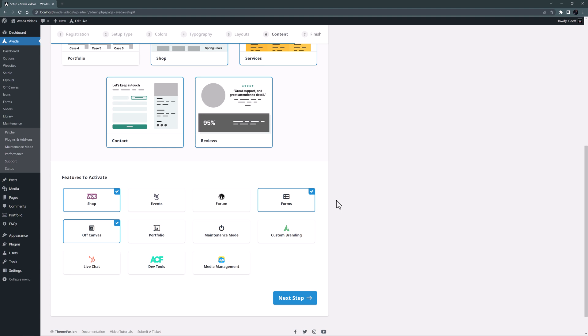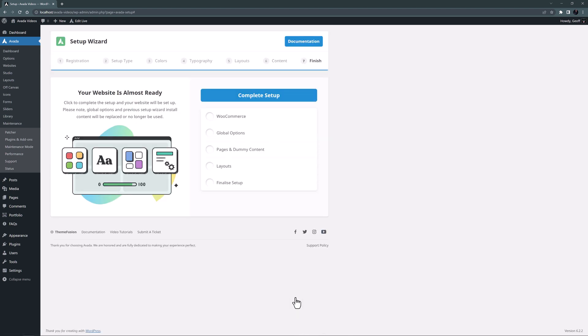I would also enable maintenance mode at this point if I was working on a live server. See the link below for more information on that feature. OK, next step, and this brings us to the complete setup page. The setup wizard has all the information it needs, so now I just need to click the button, and away we go.